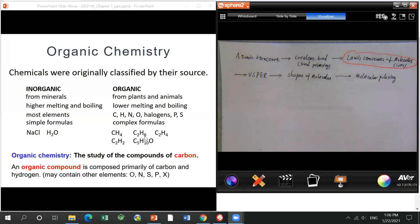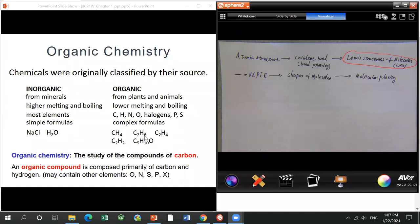On the other hand, inorganic compounds normally come from minerals, like salts and metals. They normally have high boiling and melting points, cover most elements in the periodic table, and normally have simple formulas — like water and sodium chloride.